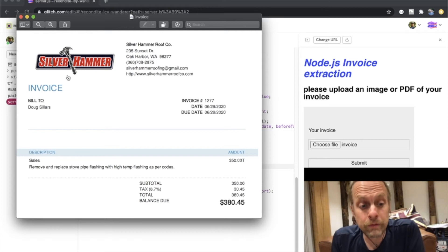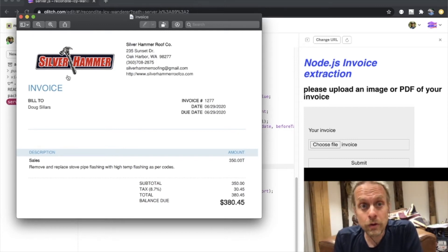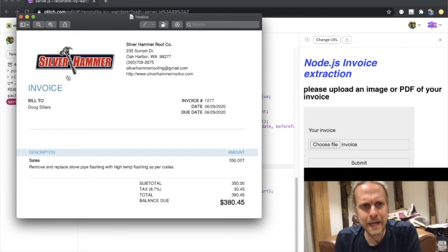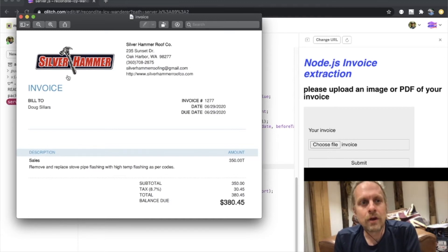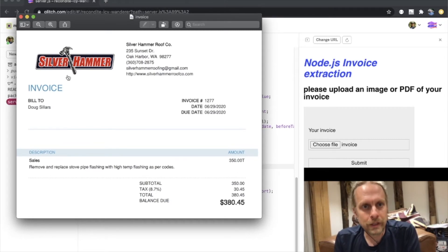When dealing with business receivables and handling all of the invoices and making sure everyone gets paid, one of the most difficult parts is integrating all of the invoices that are sent via mail and getting them into your database or your system. A lot of this is done today manually, still today. I'd like to show you a tool using the Mindy.com invoice processing API.